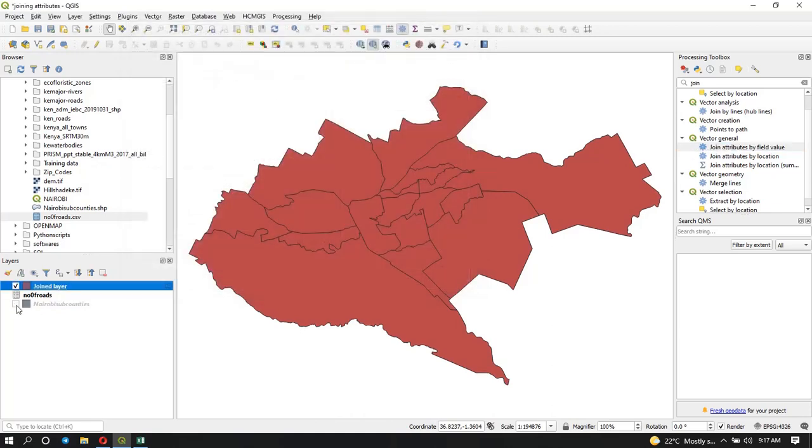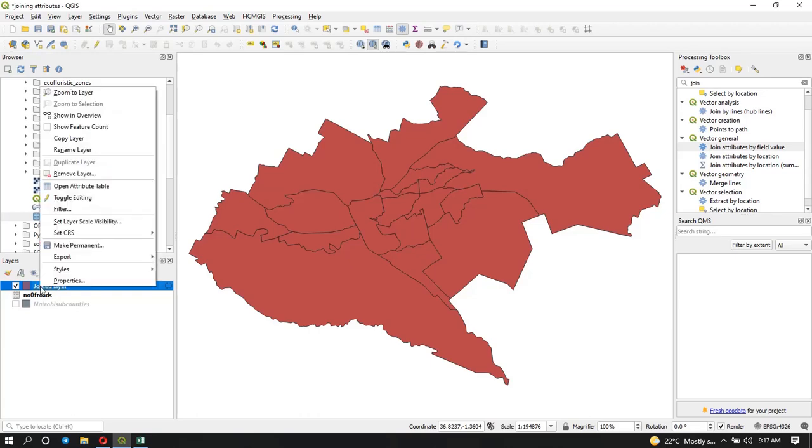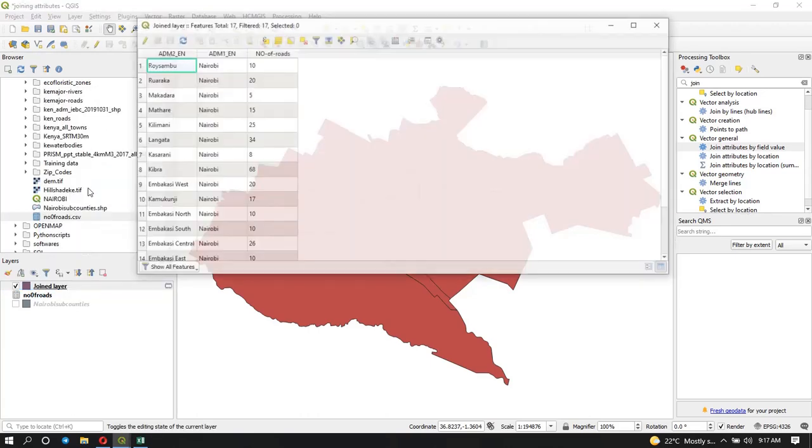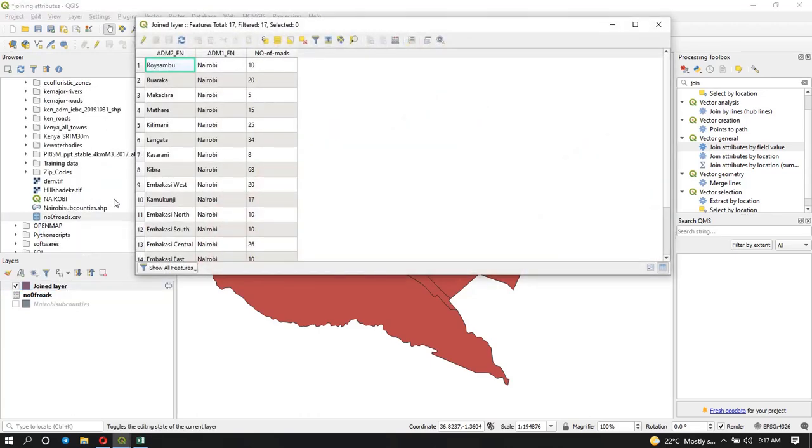Now I'm going to turn off our previous subcounties. Let's see what's in this joined layer. Now you can see here we have our number of roads. Our shapefile is extended. Now we can see both the name of our subcounty and also the number of roads inside it.